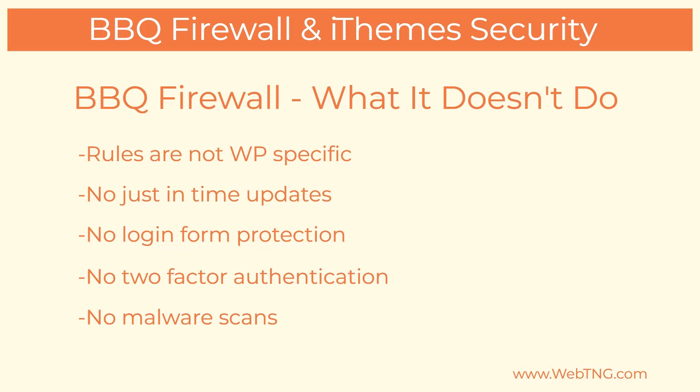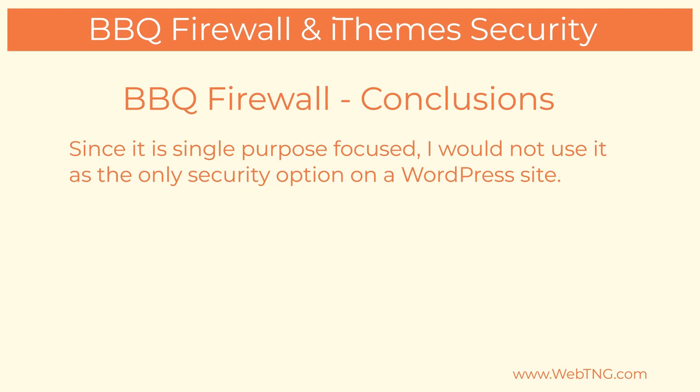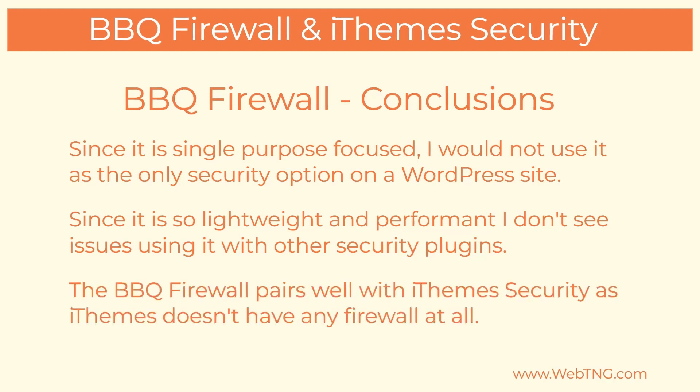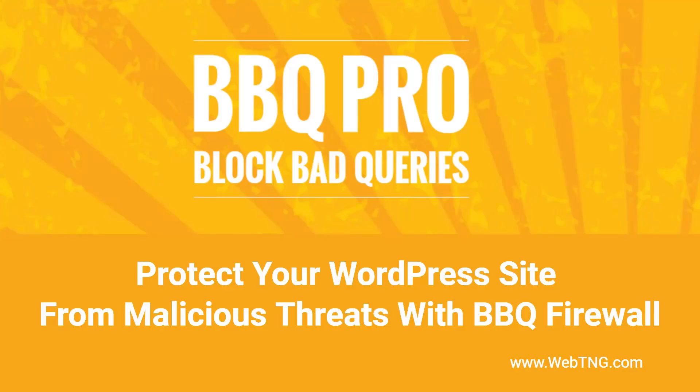Some things to keep in mind about what the BBQ firewall plugin does not do is remember that it's based on the 6G 7G PHP firewall. That means its rules are not WordPress specific. It doesn't have any rules related to specific plugin vulnerabilities, nor does it have just-in-time updates to protect against the latest zero-day threats. It doesn't provide login form protection, two-factor authentication, malware scans, and many of the other important lockdown security measures. It's just a PHP firewall. For that reason, I wouldn't use the BBQ firewall alone on a WordPress site. Because it's so problem-free and performant, I don't see any problem using it with other security plugins. And I think it makes a good pairing with iThemes security, because iThemes security doesn't include any firewall at all. I do have a video that does a complete walkthrough and review of the BBQ firewall plugin, if you want to take a look at that.